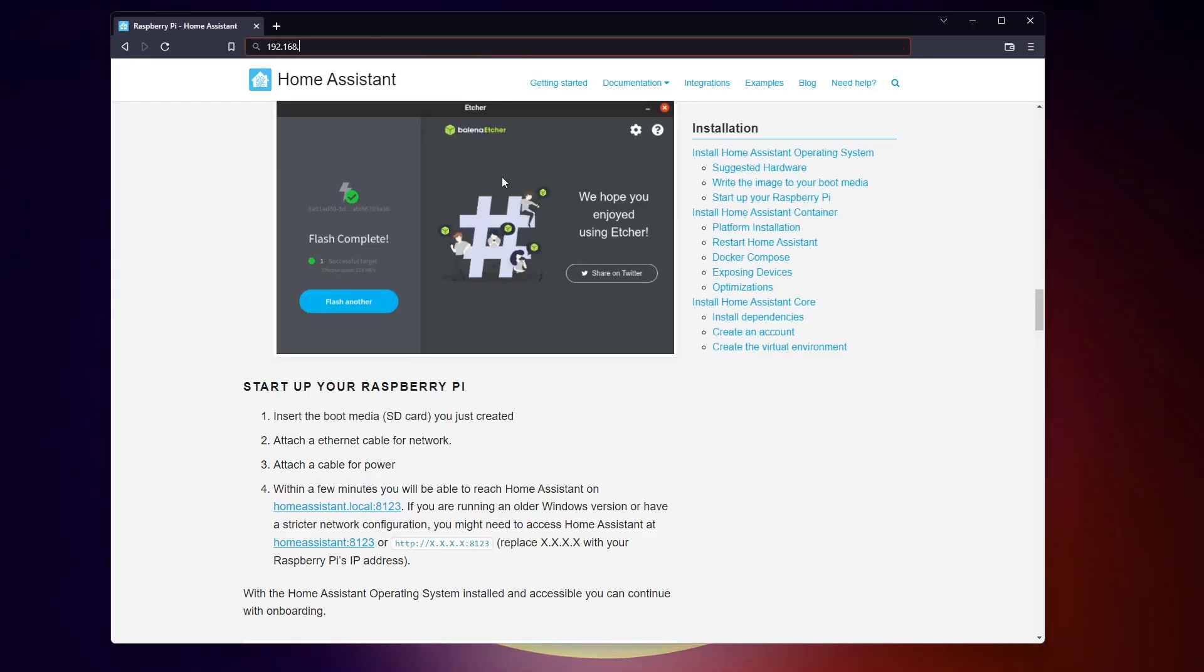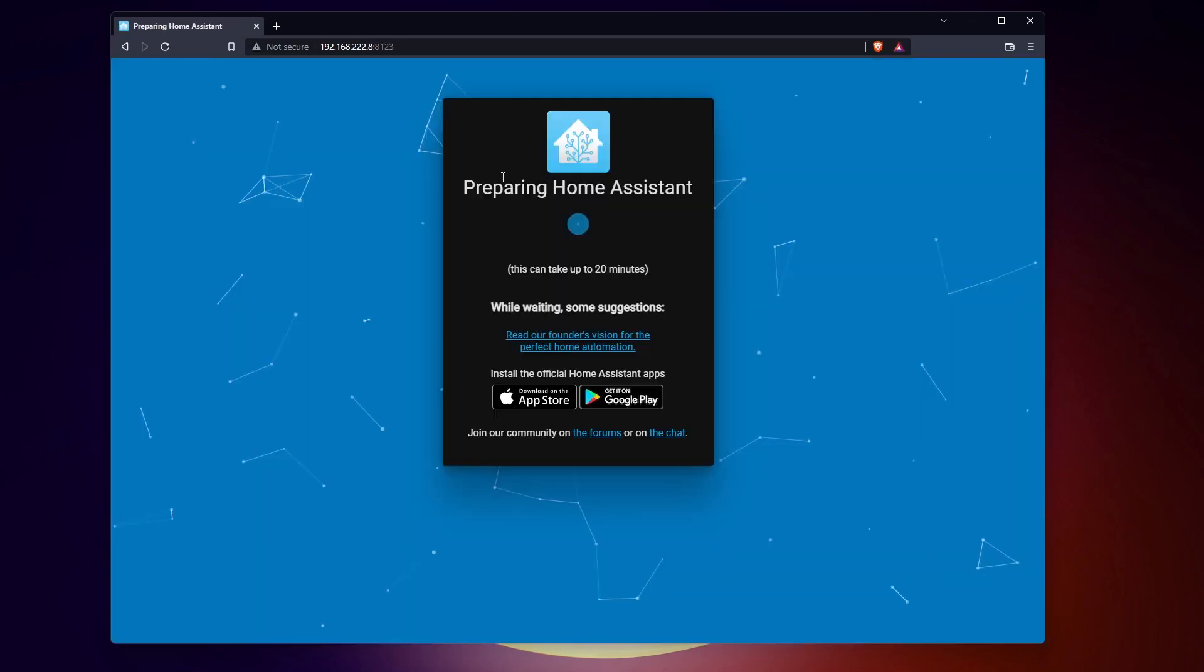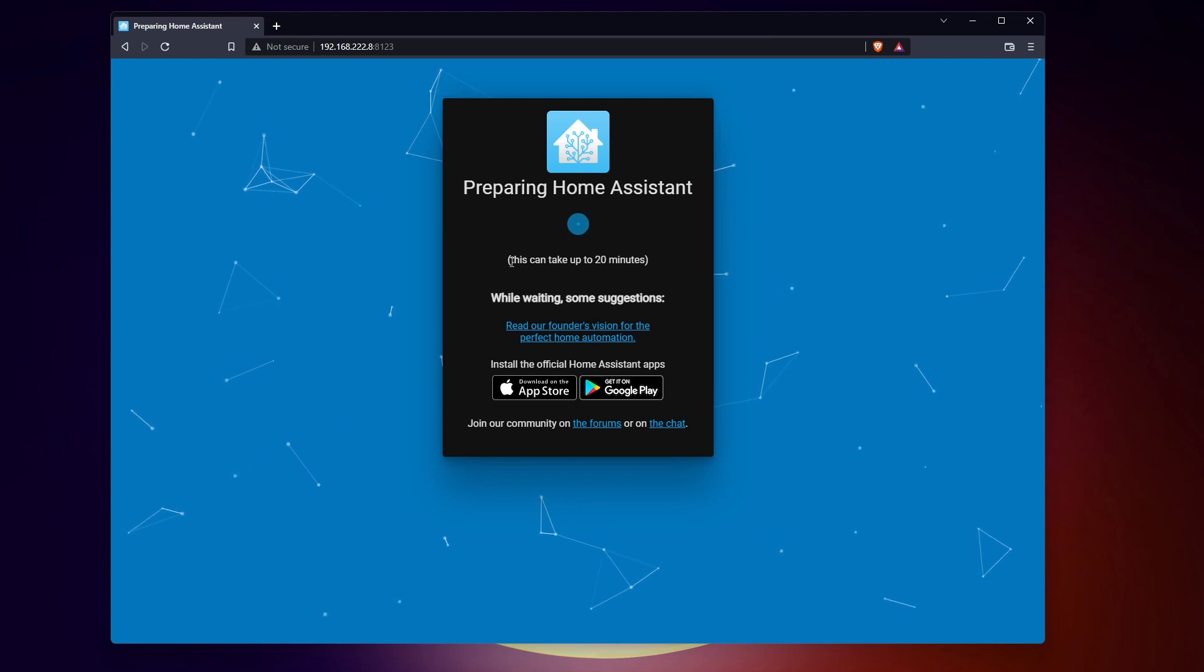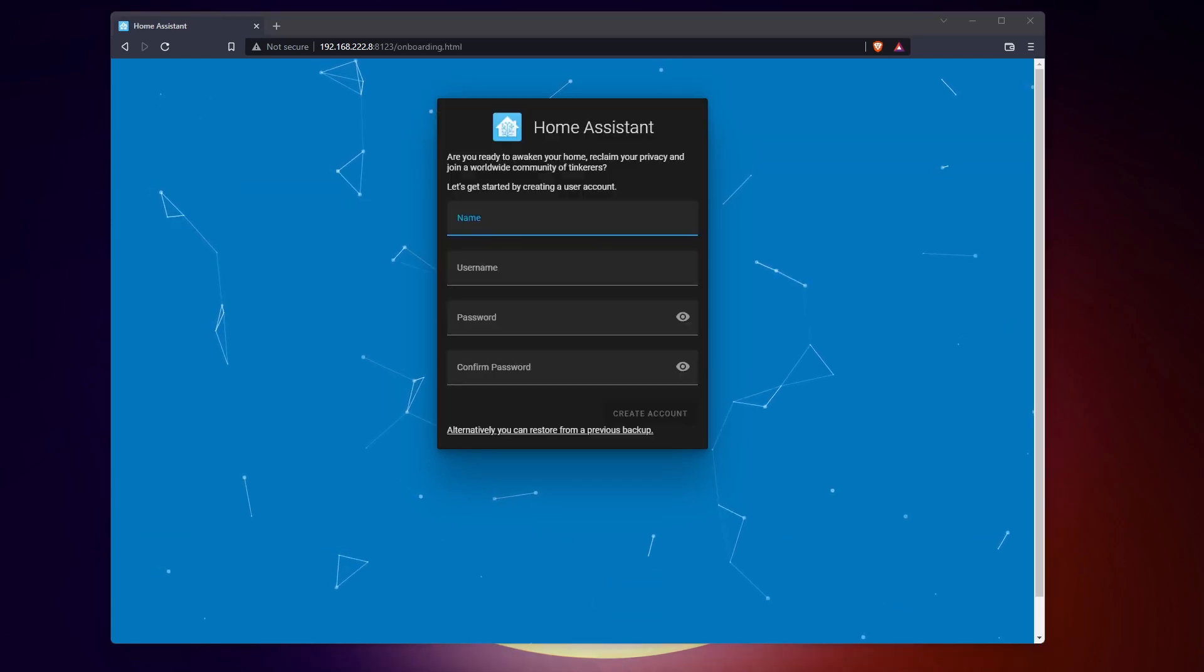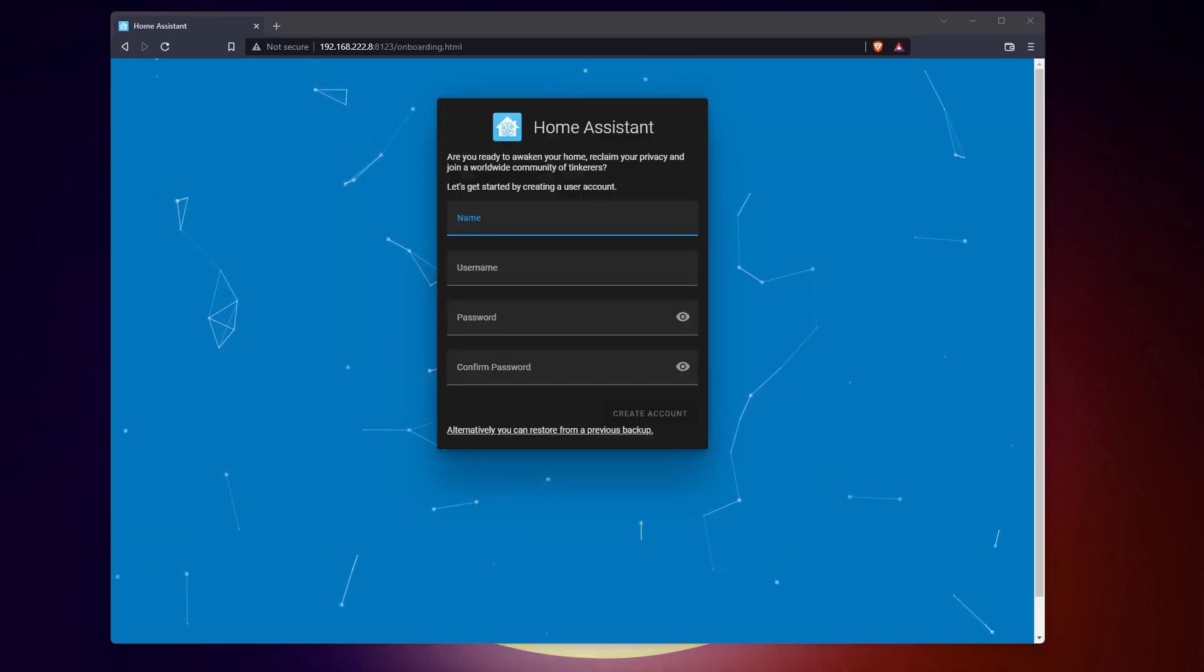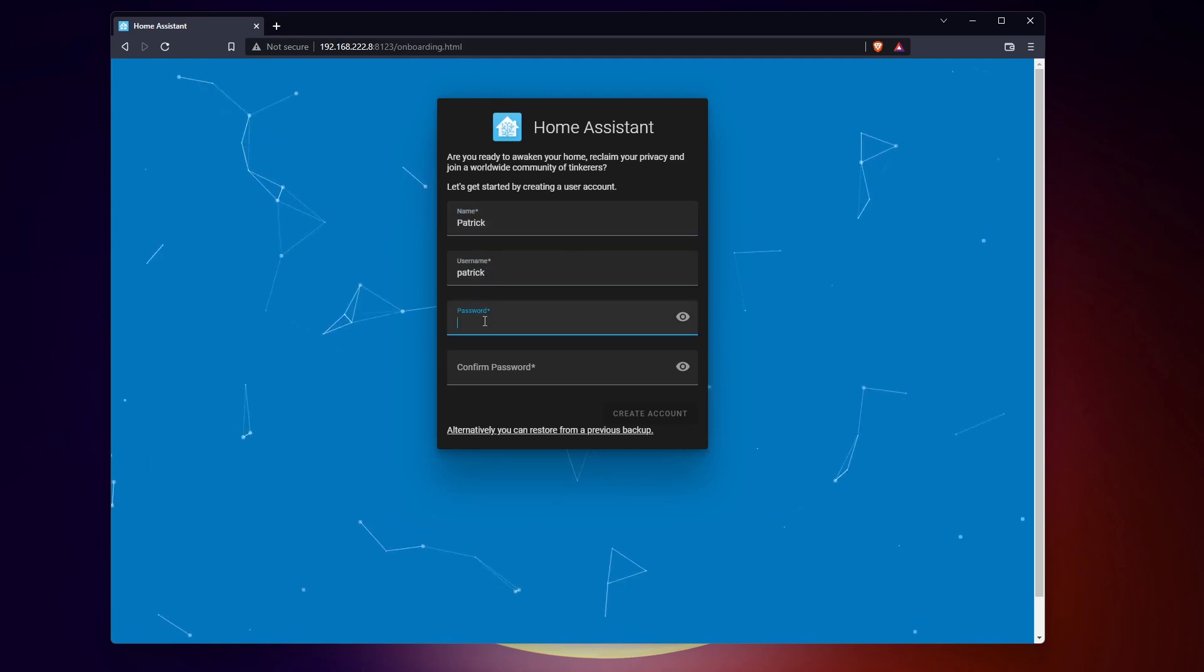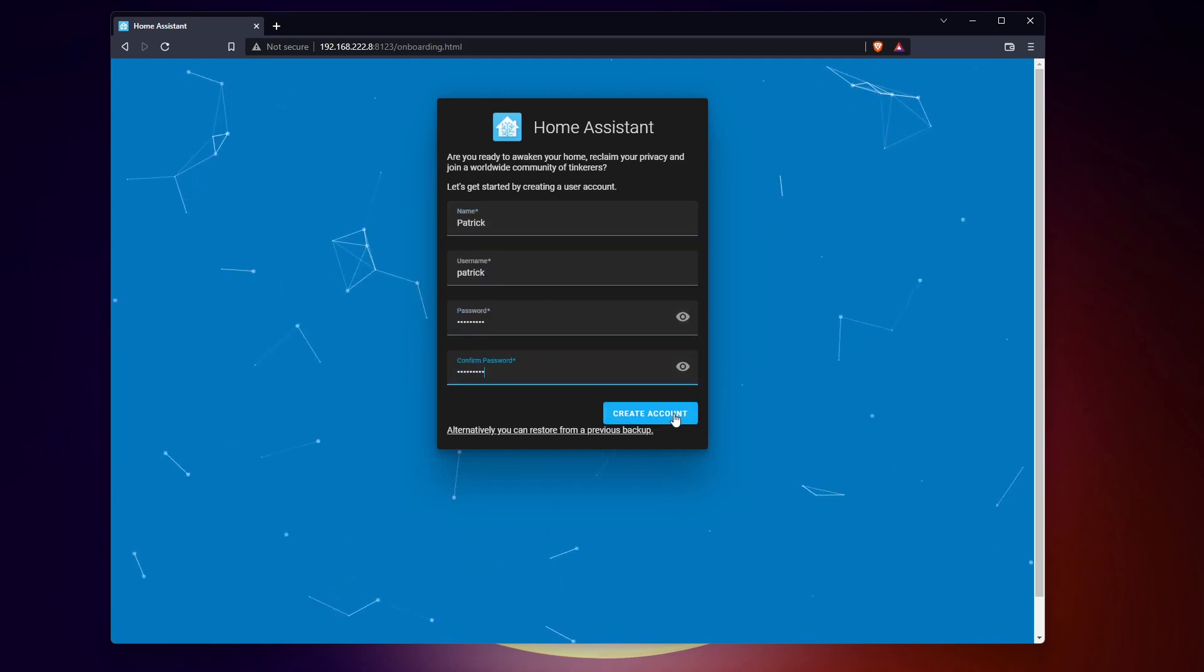Use the port 8123 with your Raspberry Pi IP address or hostname. You should get this form asking you to create the first user. Fill it quickly with your information and move to the next step.